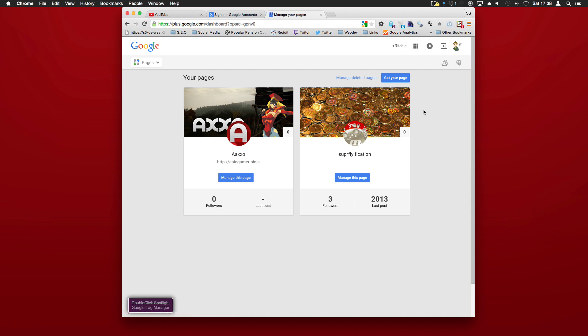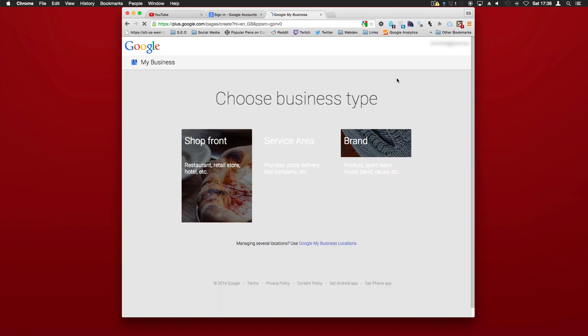Now to add another YouTube channel, just create another page. So click on 'get your page.'